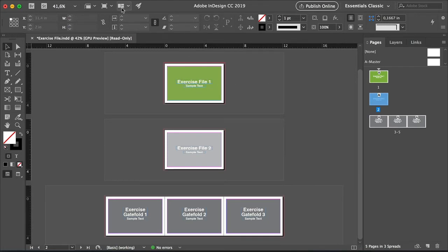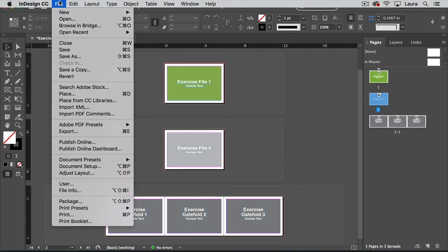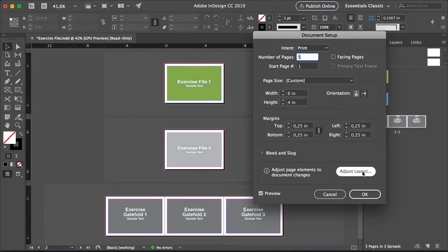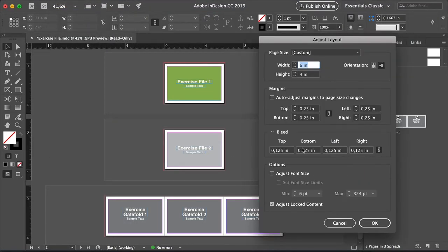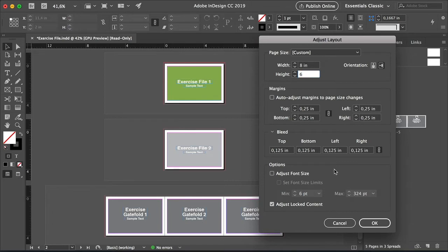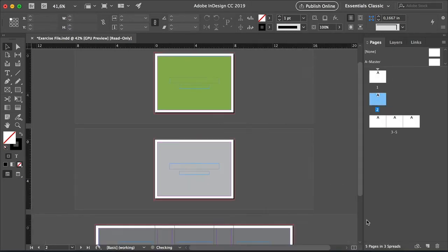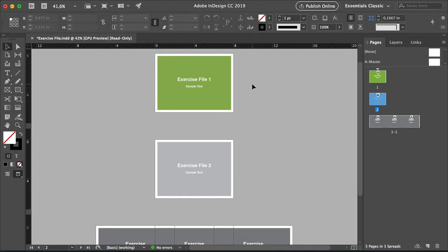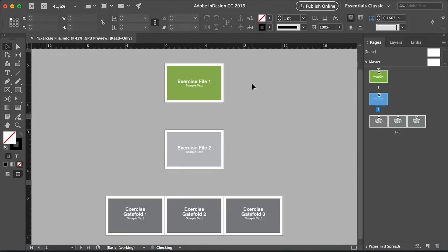So let's try what it looks like without adjusting the font. So File, Document Setup, Adjust Layout. And this time, let's not check the font size. Let's change the width and the height. Let's leave that unchecked and click OK. And we can see that the type hasn't expanded, only the page. Press Command Z, so we can go back to the original file.